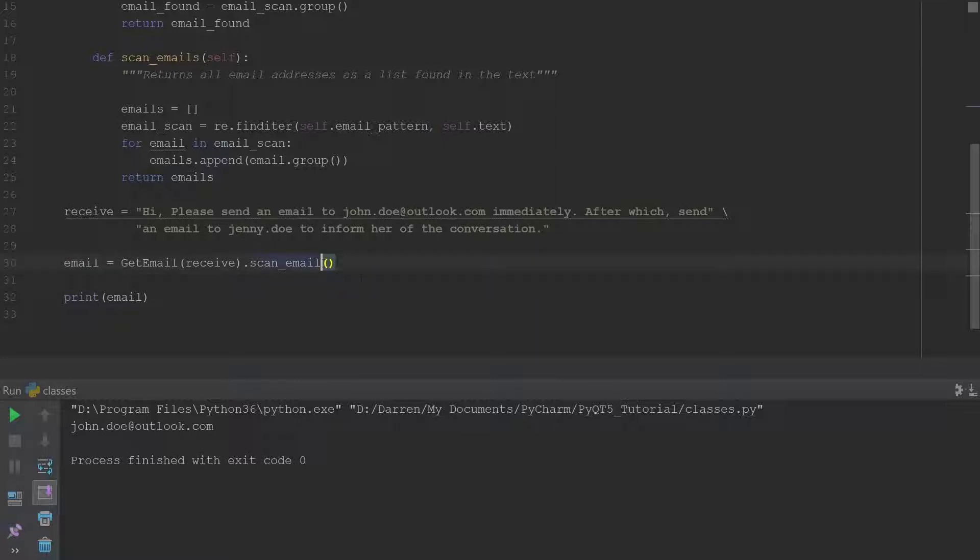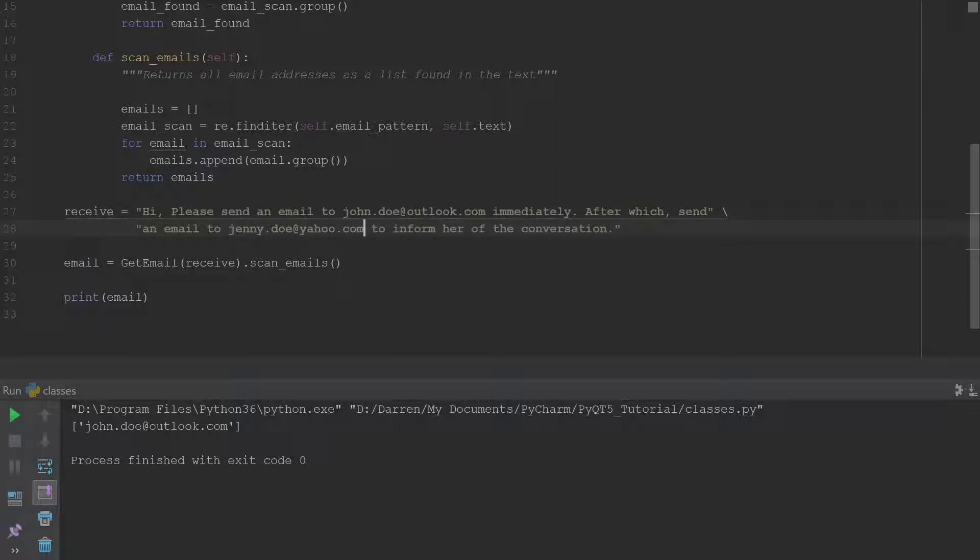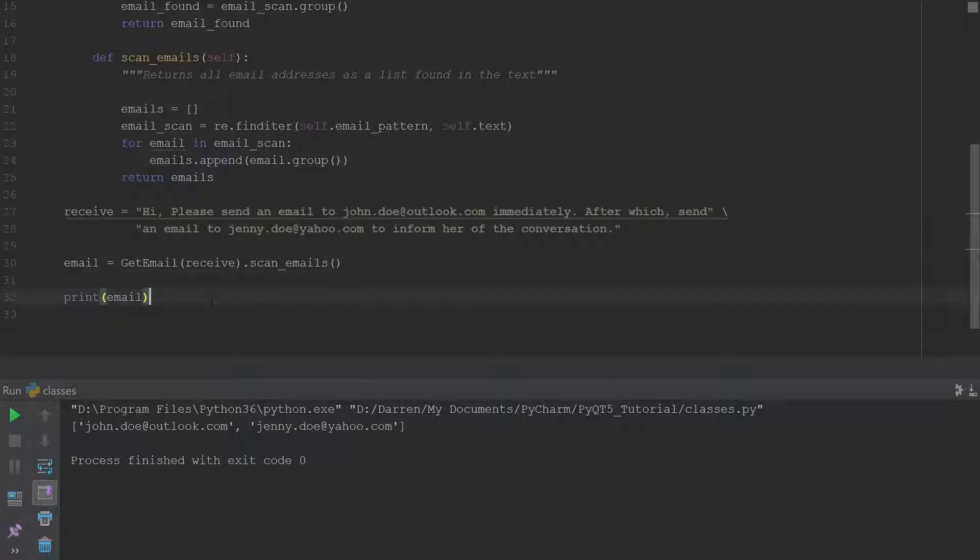Okay so we're going to just simply change this to emails since that's the name of our second method. And we'll go ahead and run this. Oh we didn't finish this, so at yahoo dot com. All right and we'll go ahead and run this and you see that it brings us back a list with all the emails in this string.